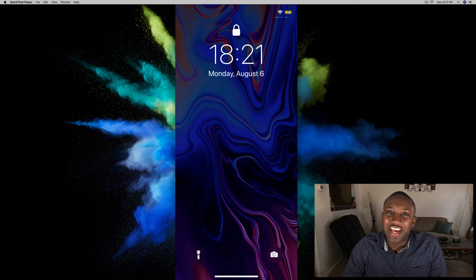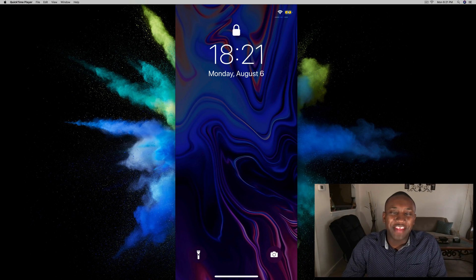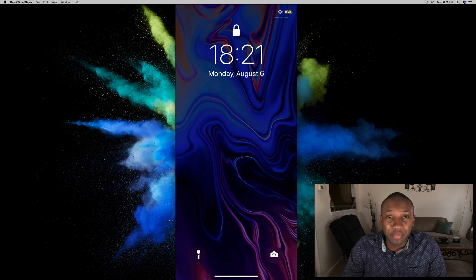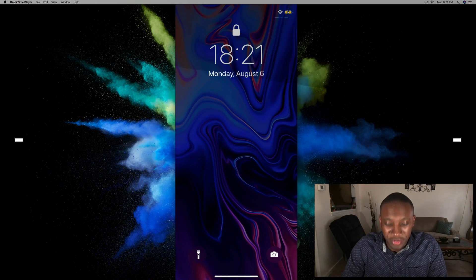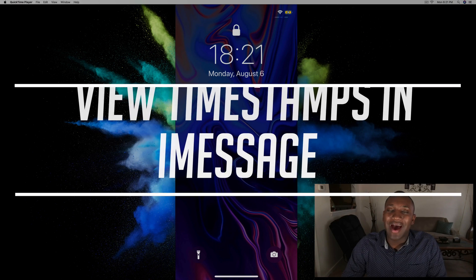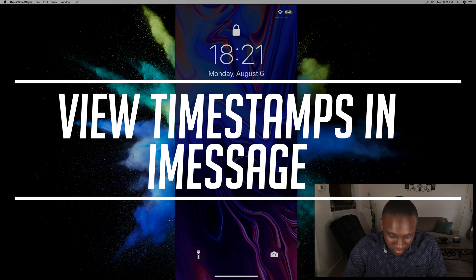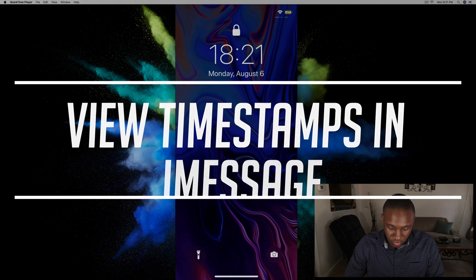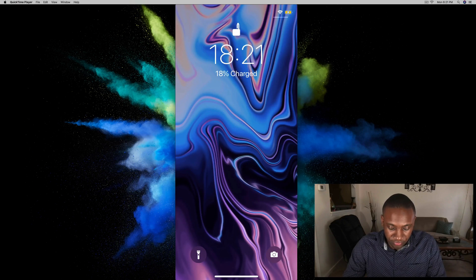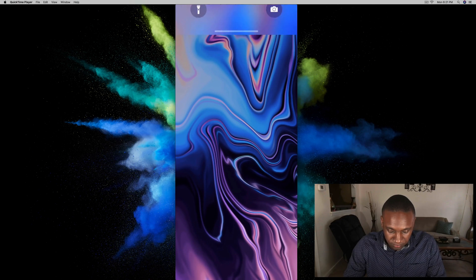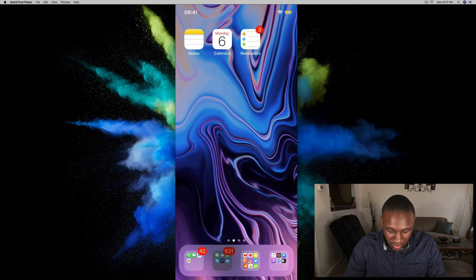What's going on everybody, this is Jaden with How to Apple, and in this video I have a simple tutorial showing you how to see the timestamps on your text messages. So let's go into our iPhone.